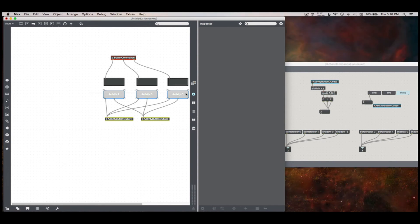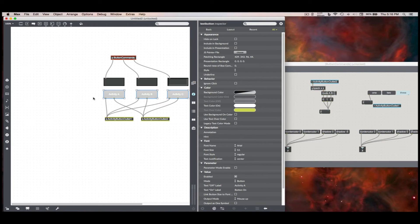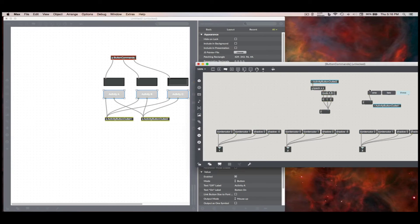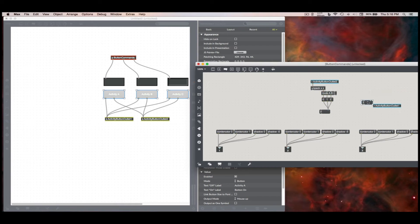But I have these controls that a button has that tab doesn't, like deactivate, or active 1 and active 0, which I'll get to in a second here.